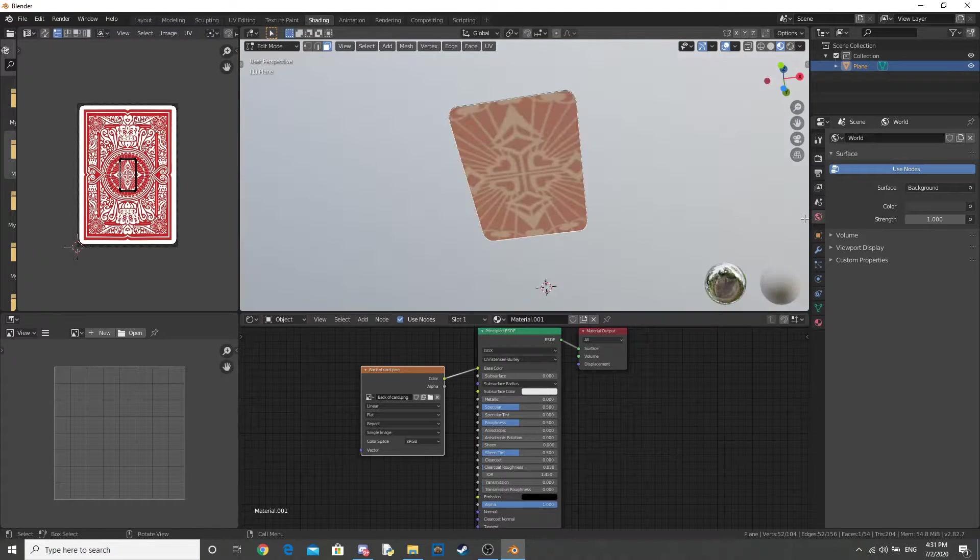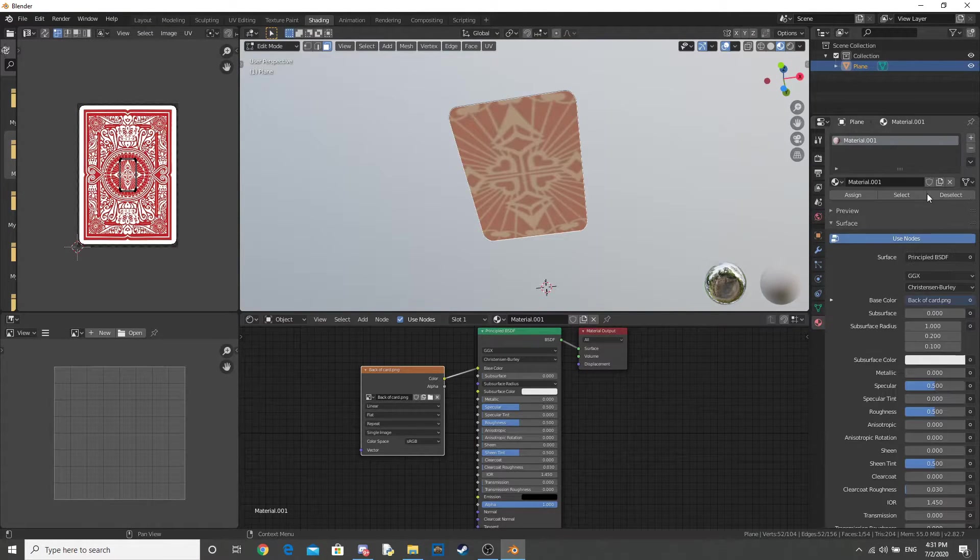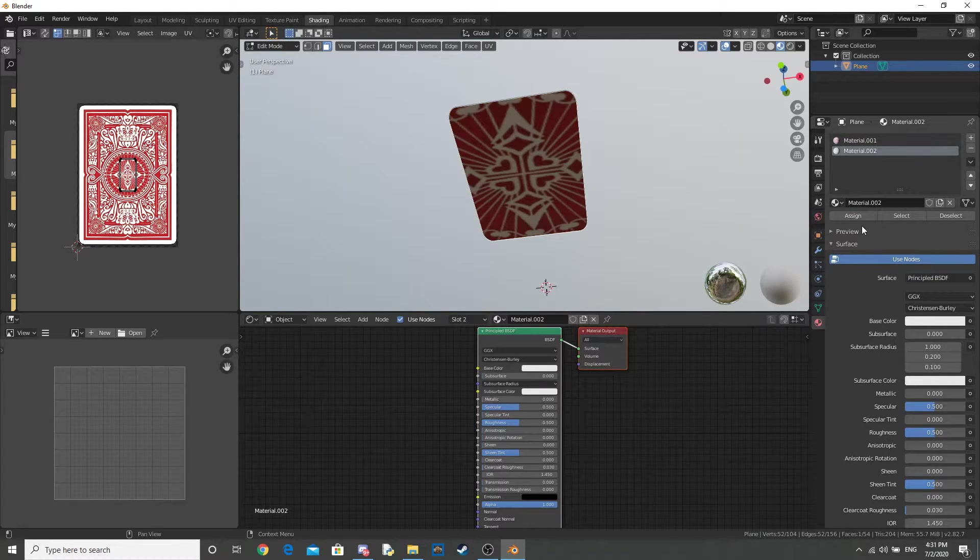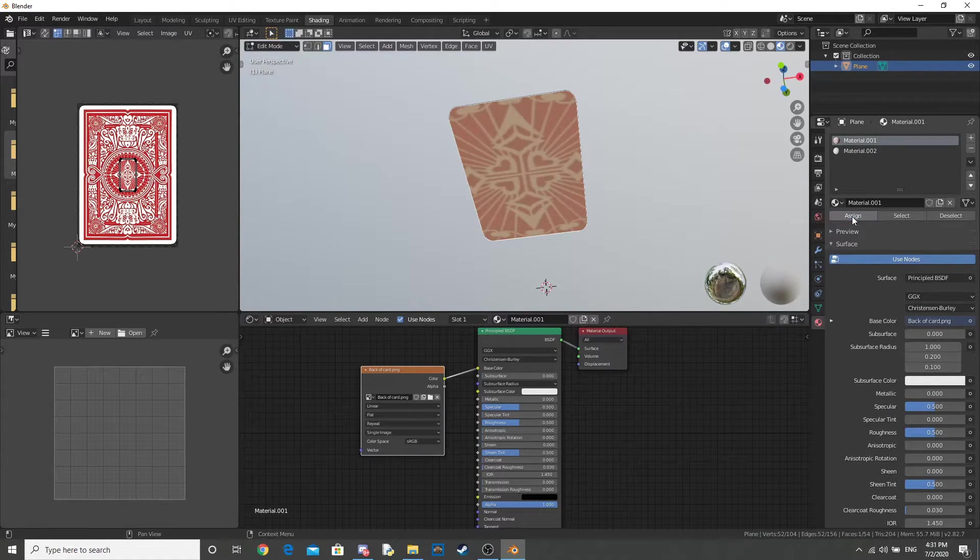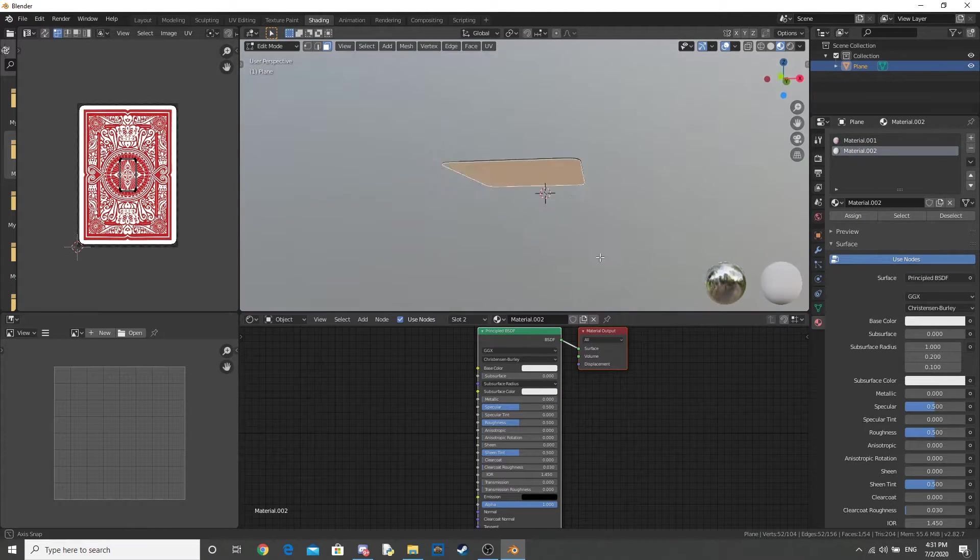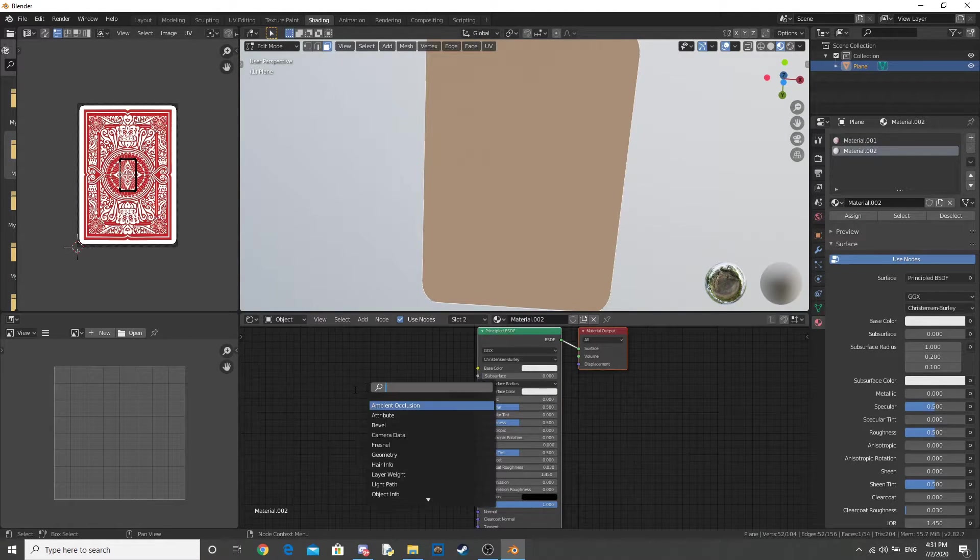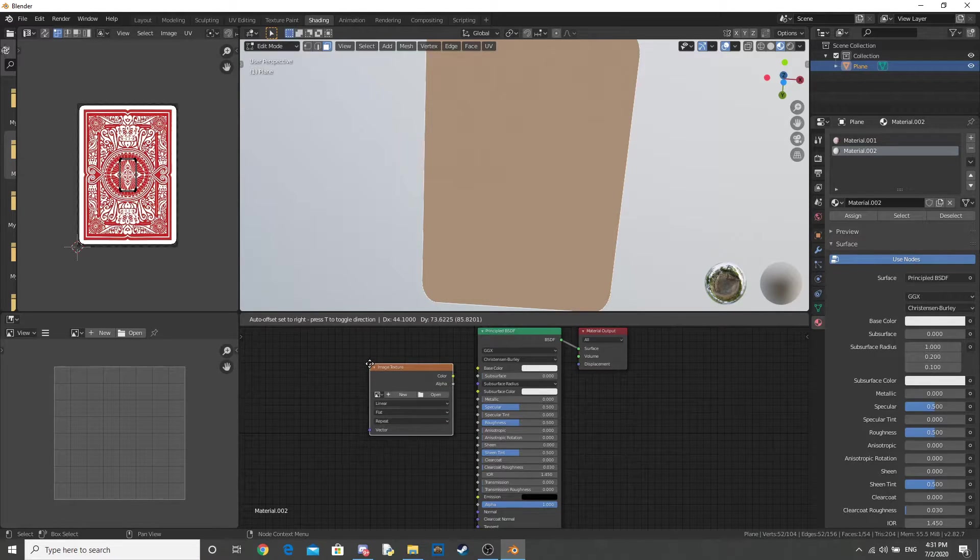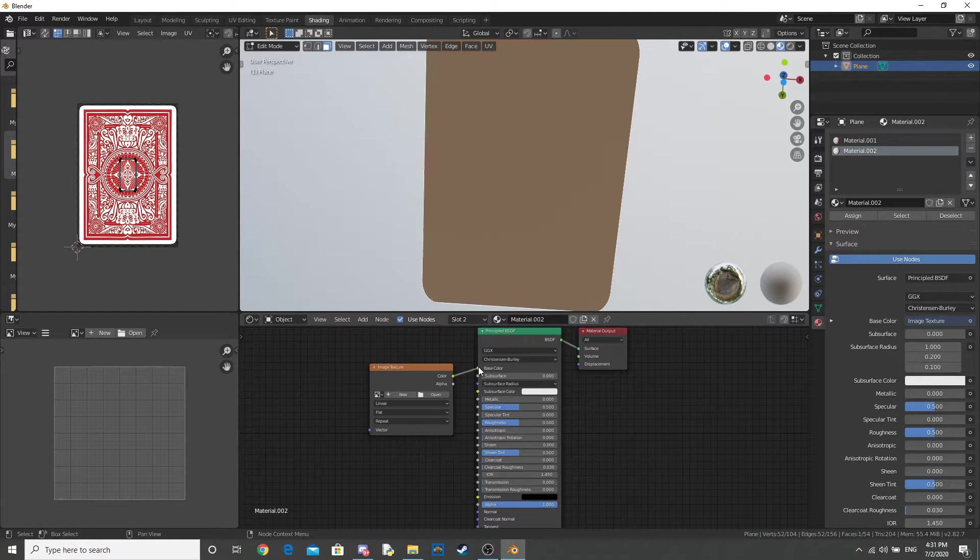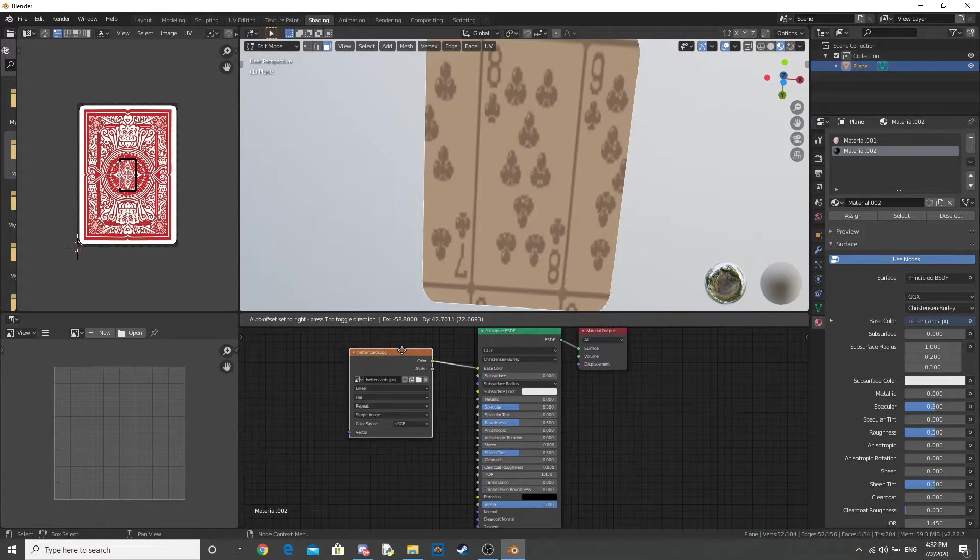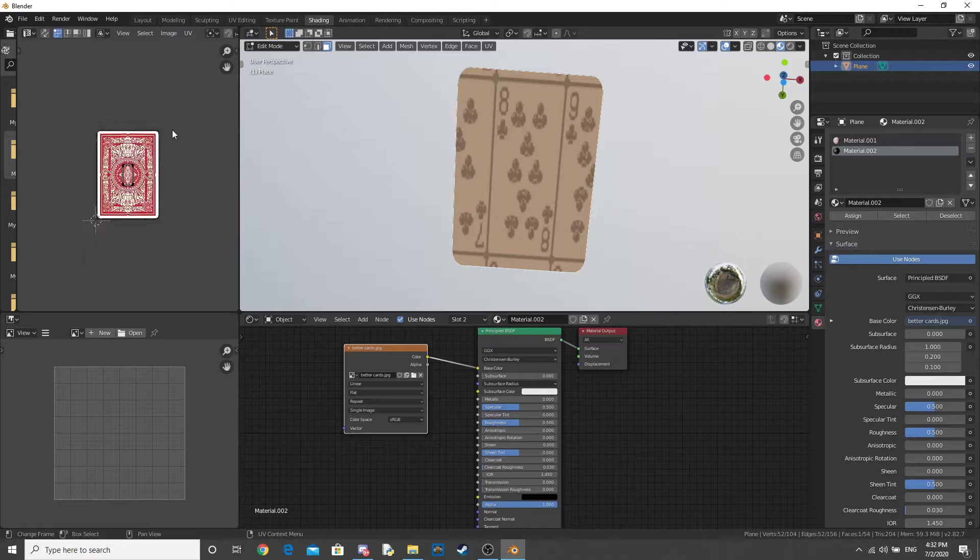So go ahead, go into your Material, add a new material, and click on the face, and assign Material 2. Now that should make it white. Do the same thing by adding in an image texture, plugging the color into the base color, and open up wherever you saved the card's textures to.